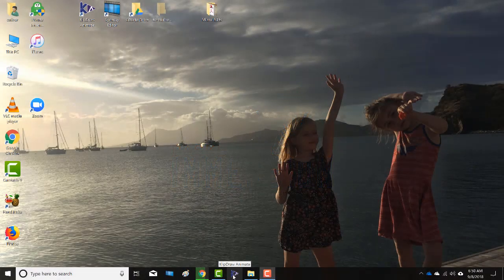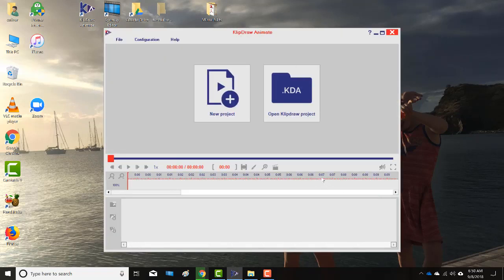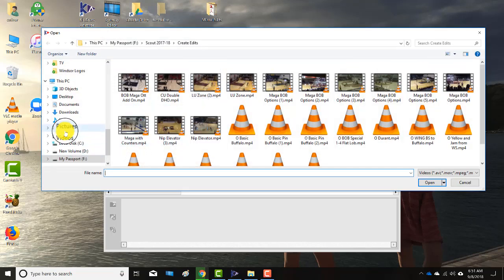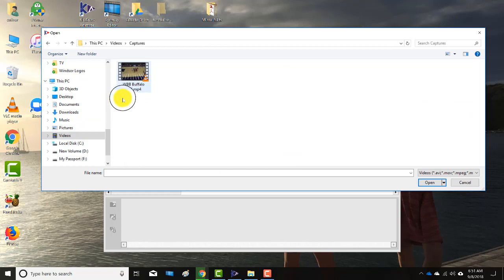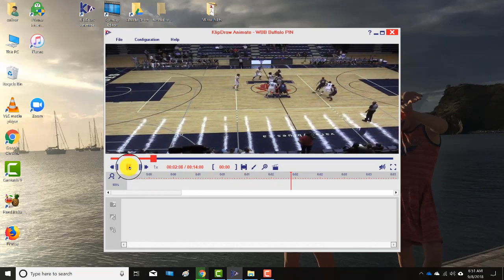I wanted to take you through ClipDraw to see how easy and functional it is to provide edits for your players and coaching staff. To start, you go to New Project, click on New Project, then find the file you want. I click it, enter it into ClipDraw, and now it's in ClipDraw.